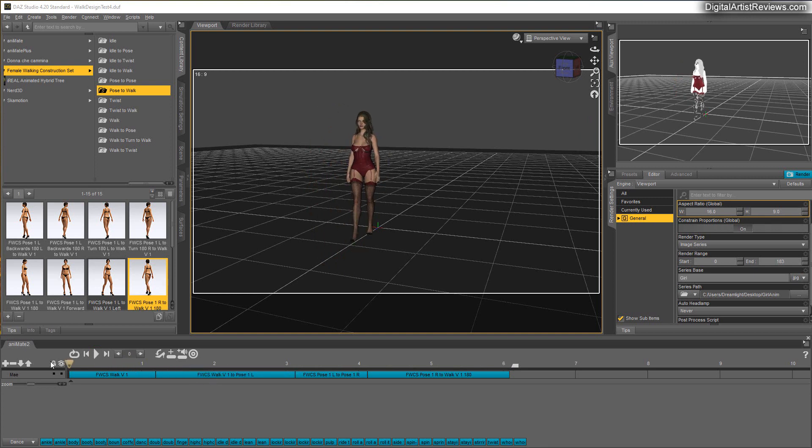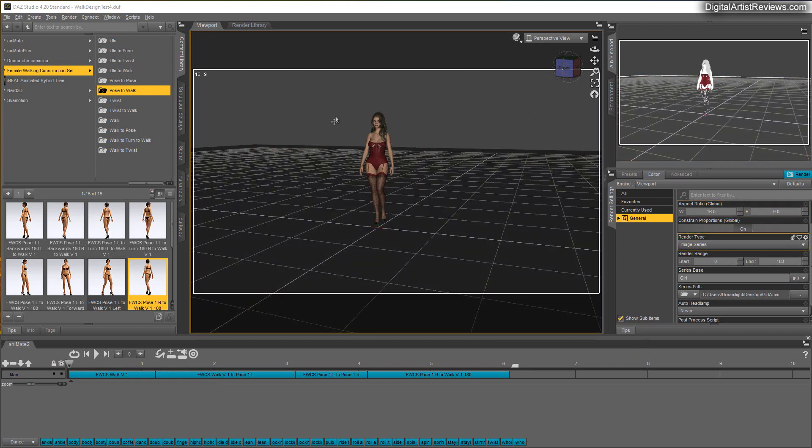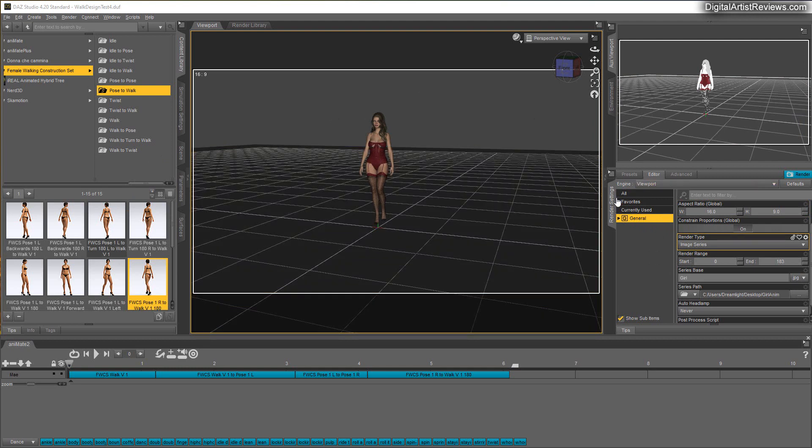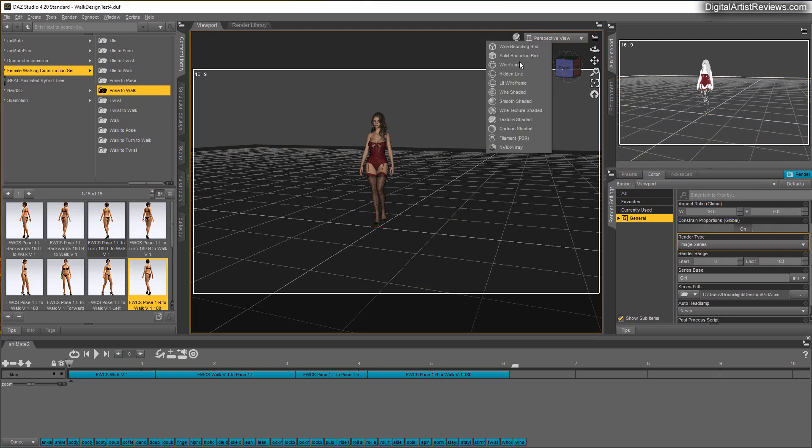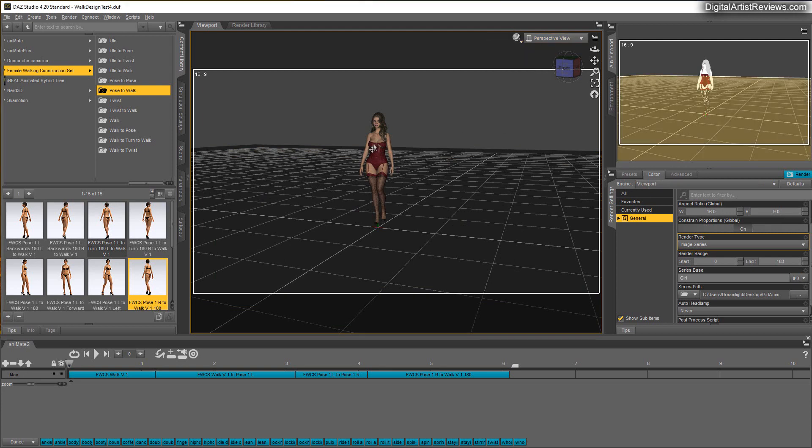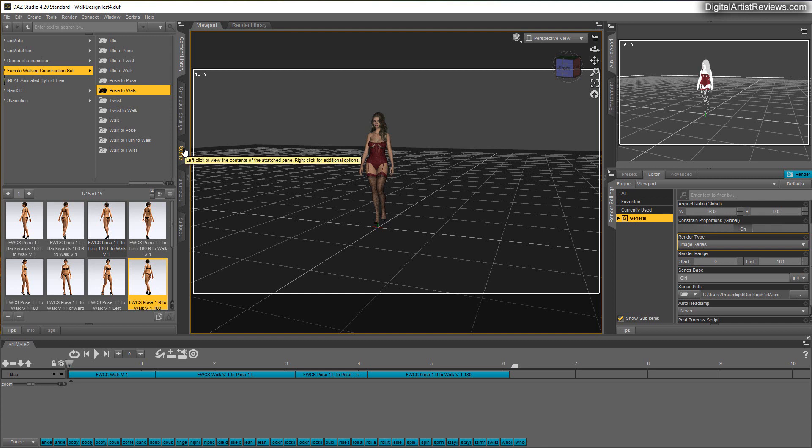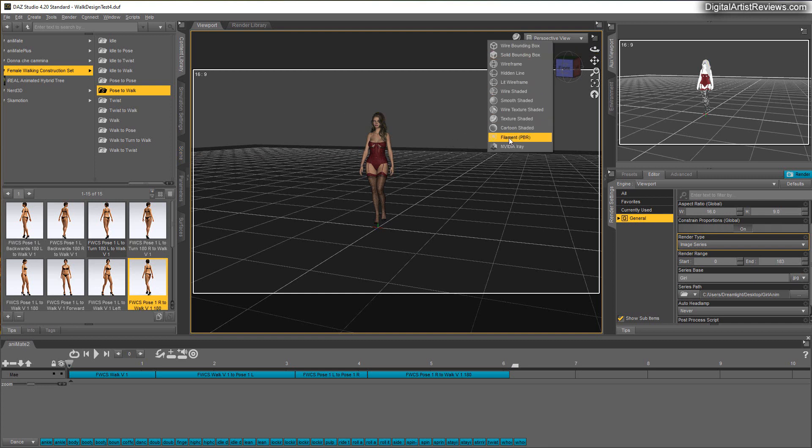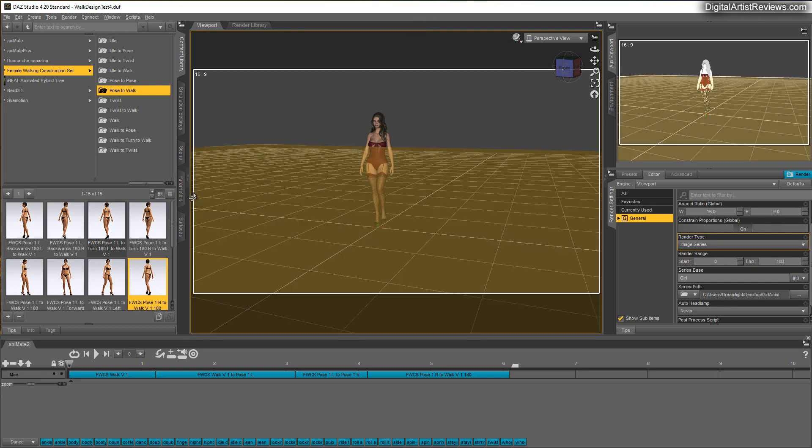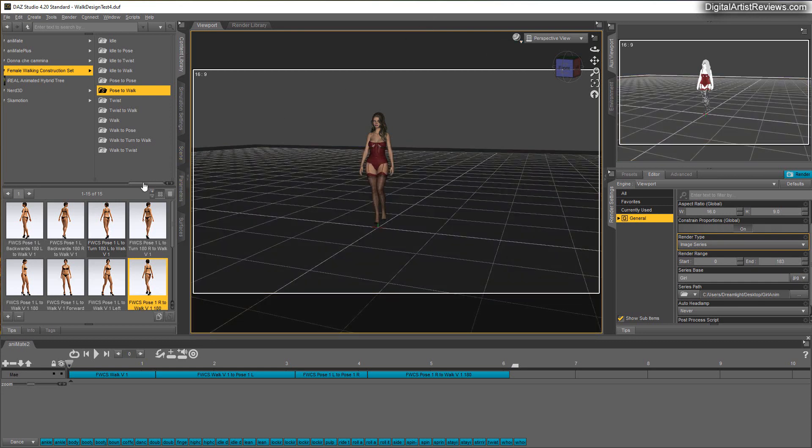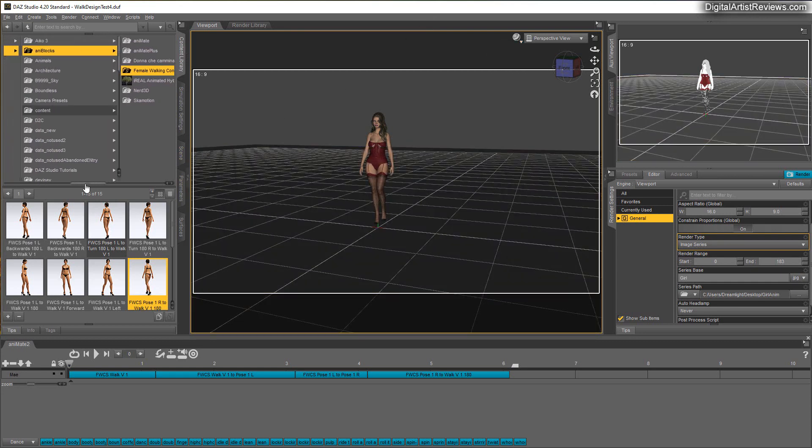The way you render OpenGL is you go to Render Settings, choose Engine Viewport, and then in the Viewport you select Texture Shaded. You can also do other types of quick renders like Filament, which is really fast, but OpenGL is faster just for a preview. So pretty much what we're gonna do now is just add the heels.